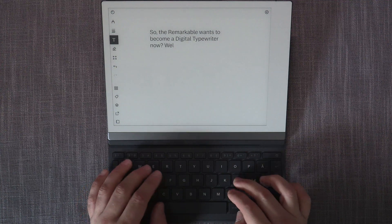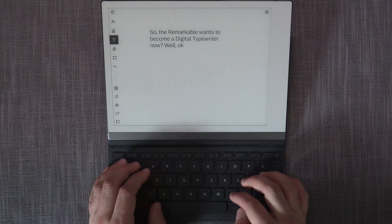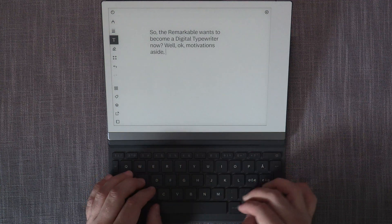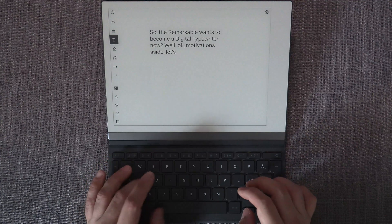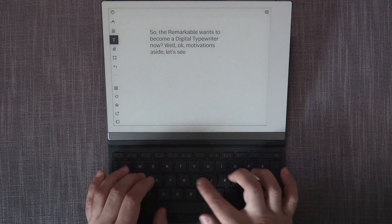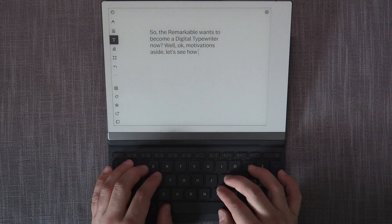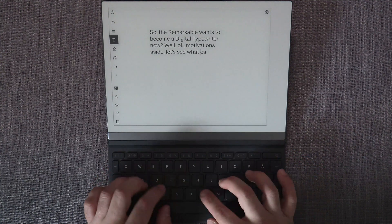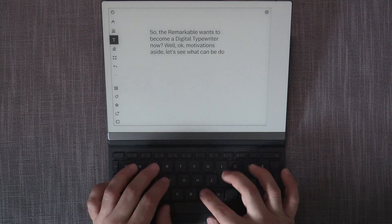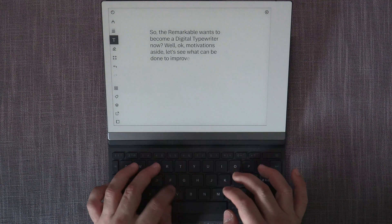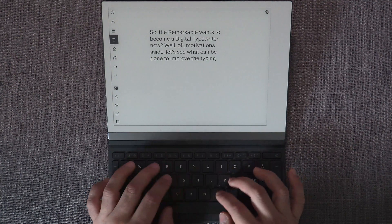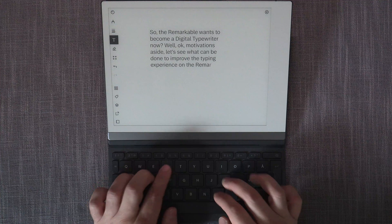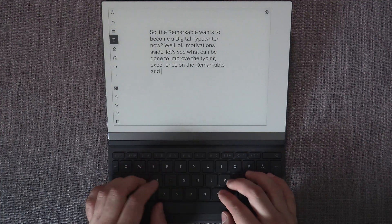Number one would be using the entire screen real estate, not just the middle portion. The resulting documents require quite a bit of reformatting once completed in order to have them as a printed document. That's not what you want from a digital typewriter — it's a completely unnecessary extra step.